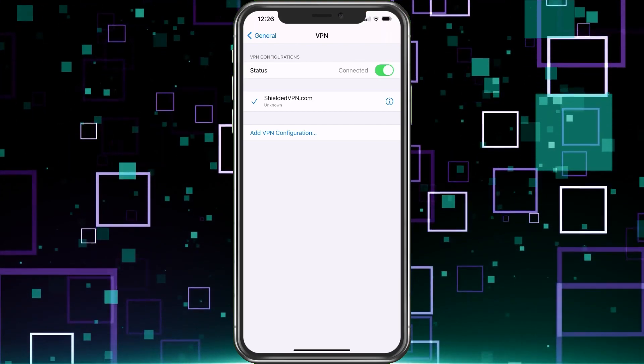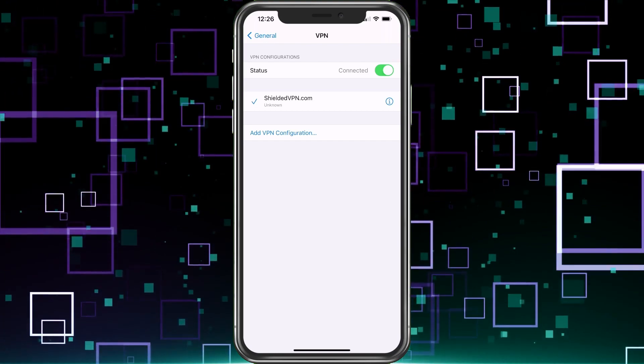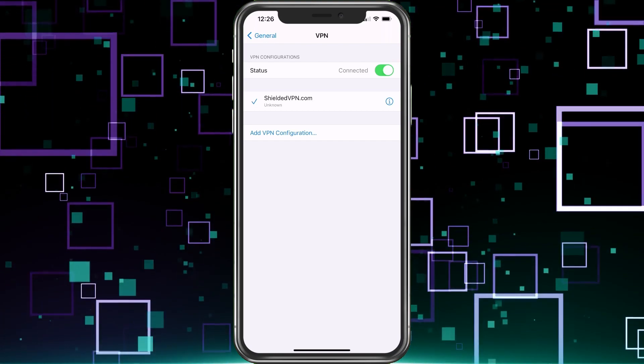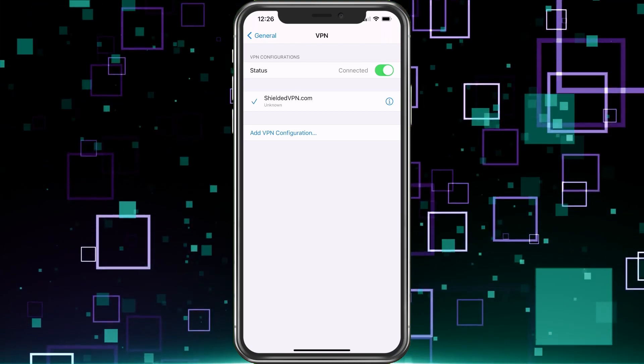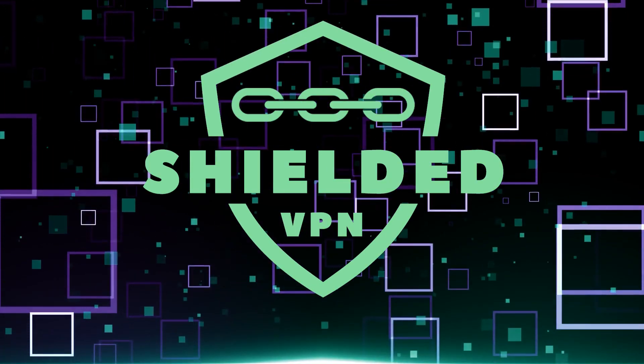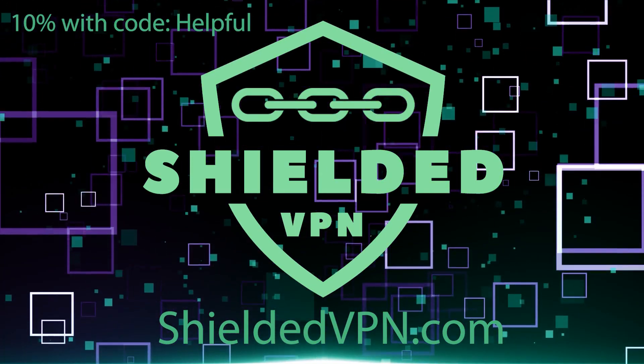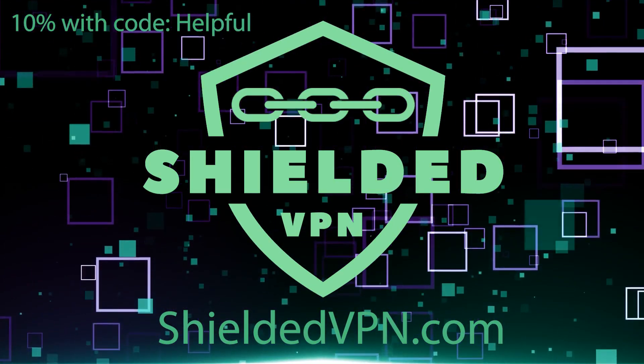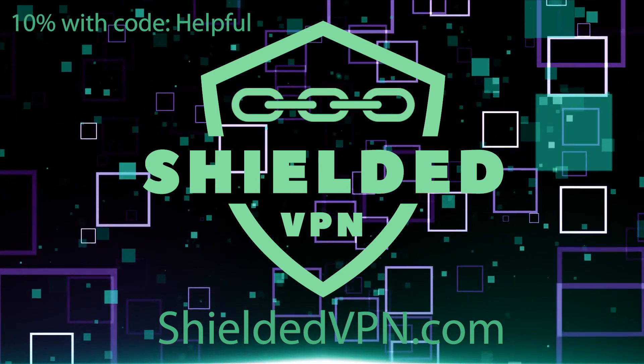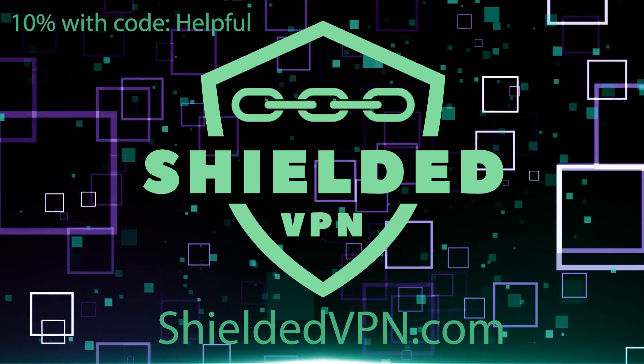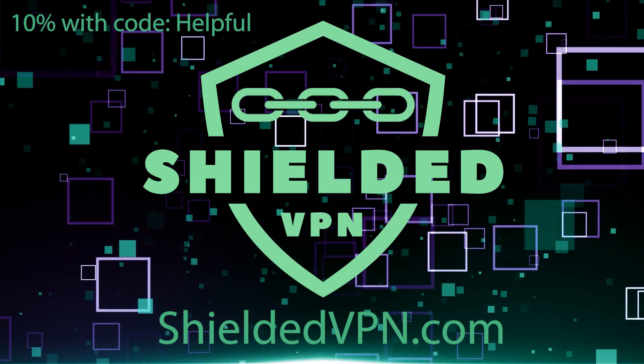Now I'm secure. I'm anonymous. No one can see my data and I'm all set. So if this is something you're interested in, go ahead and check the link down below, shielded VPN. Make sure you use the code helpful for 10% off. And if you have any questions, please let me know. Thank you so much for the view.